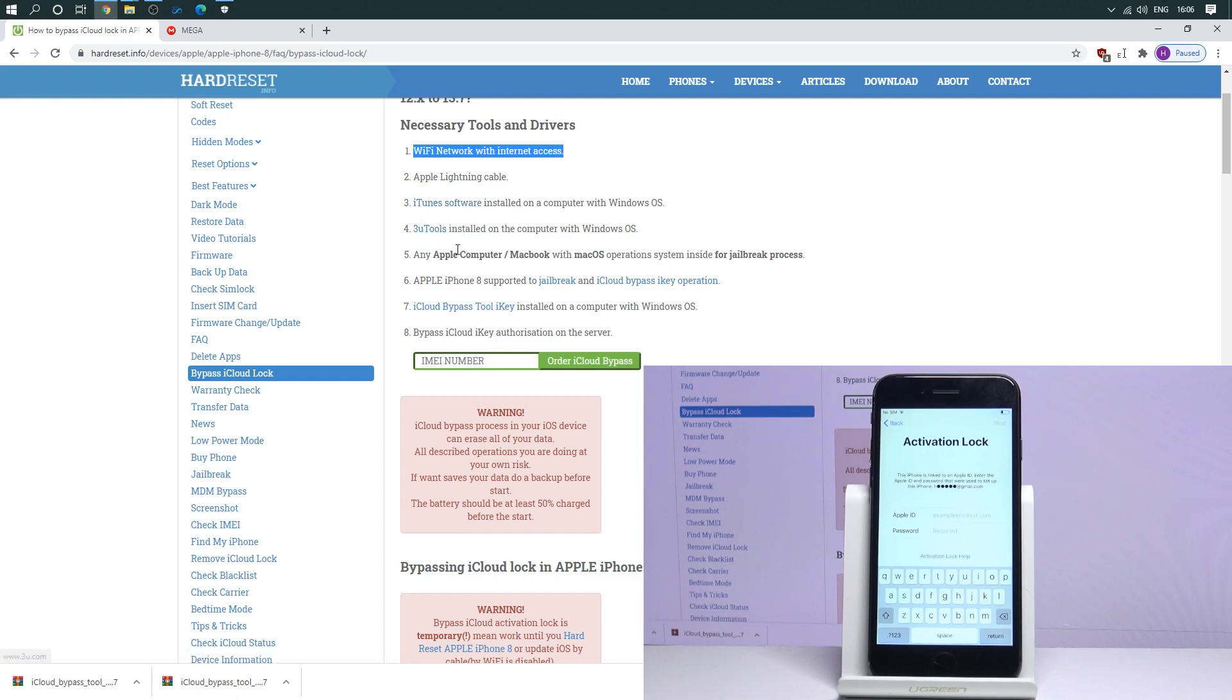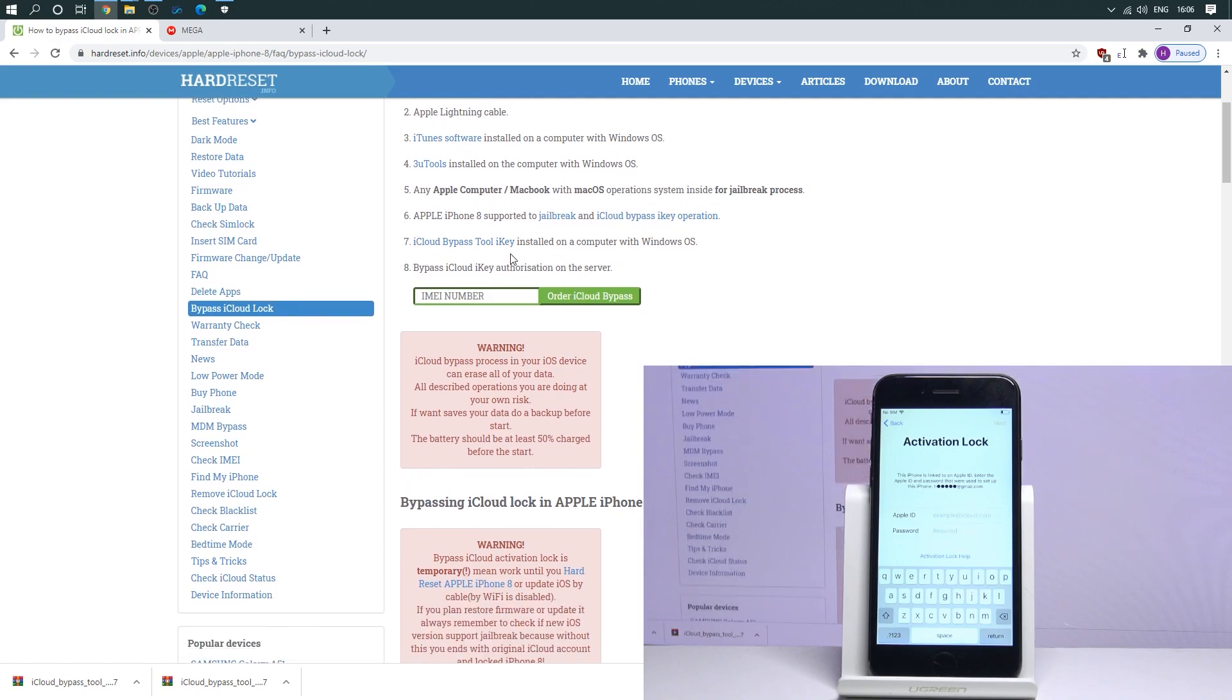3uTools. You can also use our link to install this on your computer. You need to also have an Apple computer with macOS to accomplish the jailbreak.